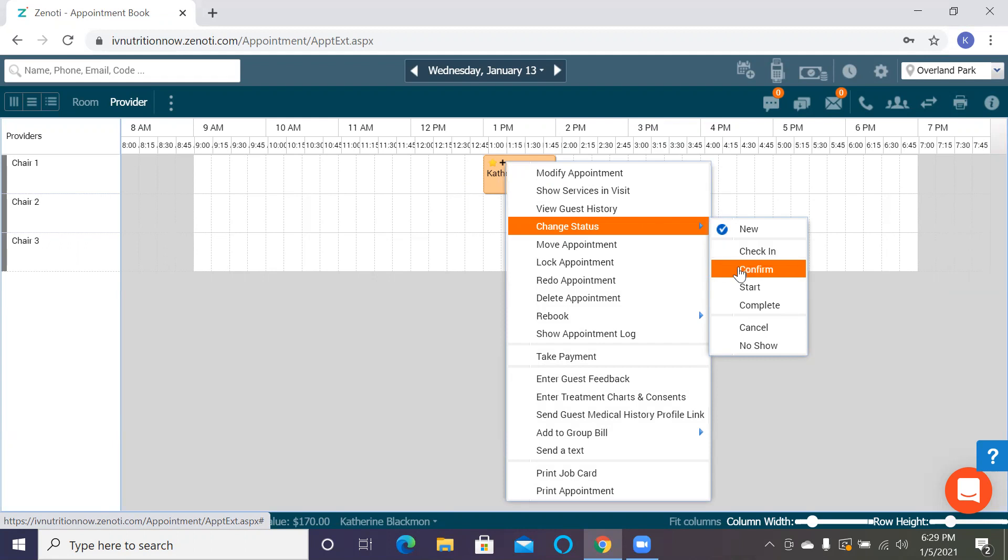The other thing that you can do if they haven't confirmed yet, and depending on your clinic's policies, you can go ahead and do the confirmation here. Zenoti will send them a reminder the previous day that their appointment is coming up. In that reminder, it will also give them a link on where to fill out new guest forms.